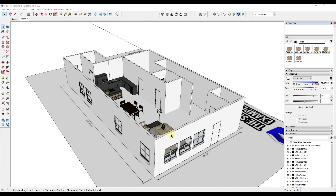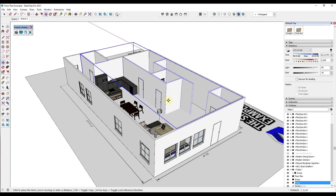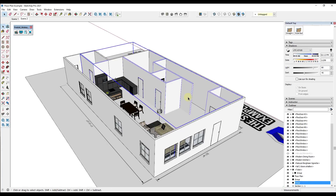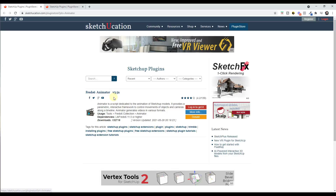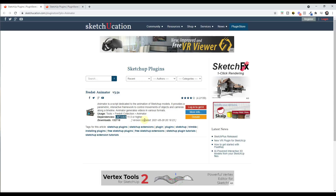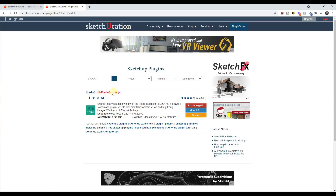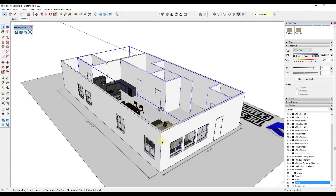For this animation, because we don't want to use the section plane, we actually want to show our walls sliding up through the floor into place inside of SketchUp. We're going to need to use the extension Animator, which you can find in the SketchUp Extension Warehouse. You need to install both Animator as well as LibFredo, which is Fredo6's library of different scripts — make sure you have that up to date. I will link to both of these in the notes down below.